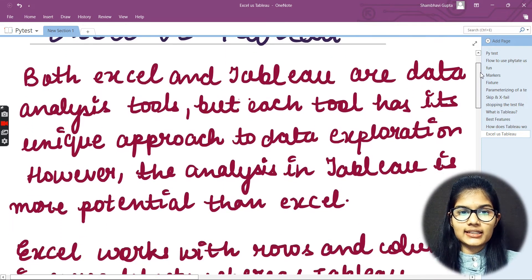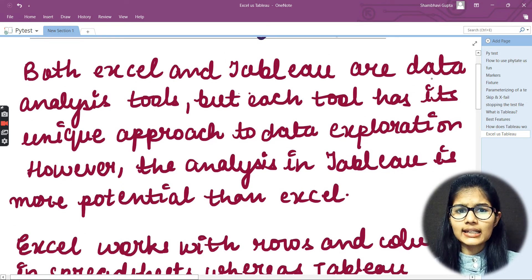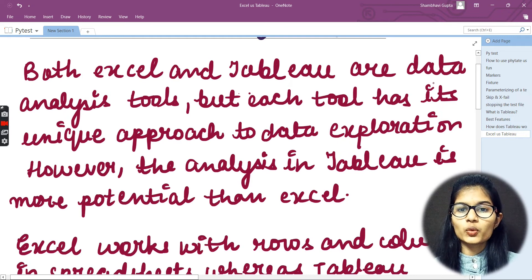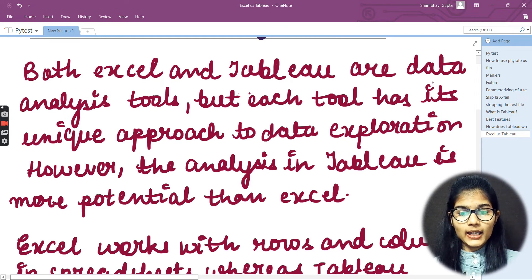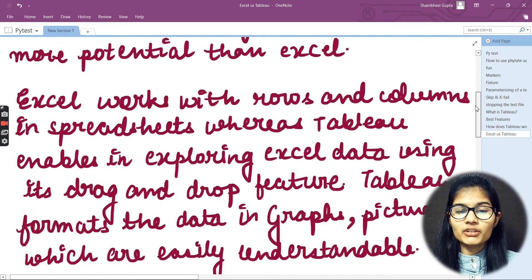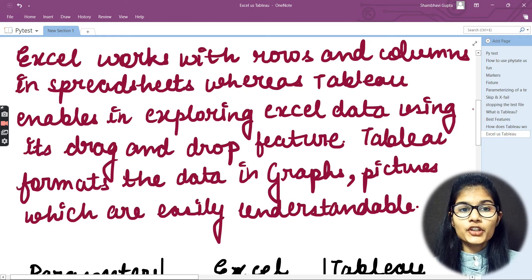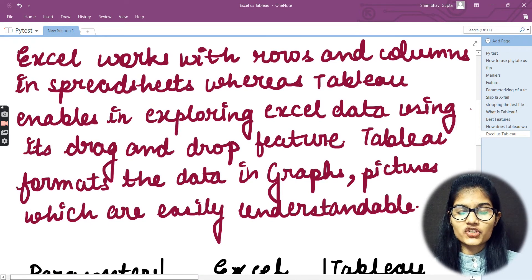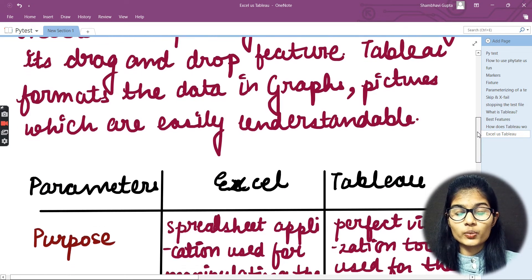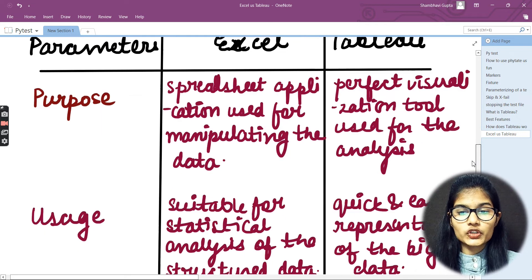We started regarding the differences between Excel and Tableau. We studied the similarities first — both are data analysis tools. But both have their own unique approach for data exploration. The analysis in Tableau is very much more capable than Excel. Excel works with rows and columns in spreadsheets, while Tableau enables exploring Excel data with a drag and drop feature, presenting data in graphs and pictures that are easy to understand.